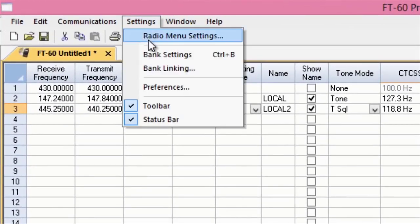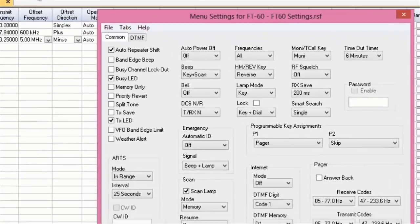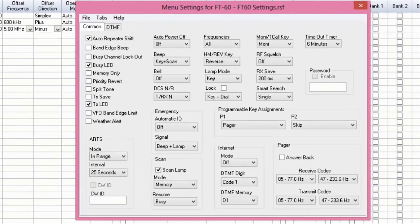But I want to customize my radio a little bit. So, I go to Settings, Radio, Menu, Settings.